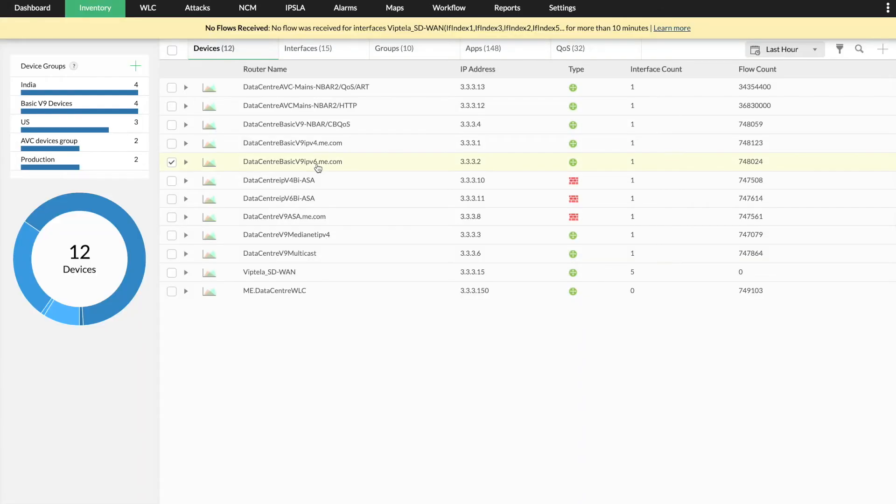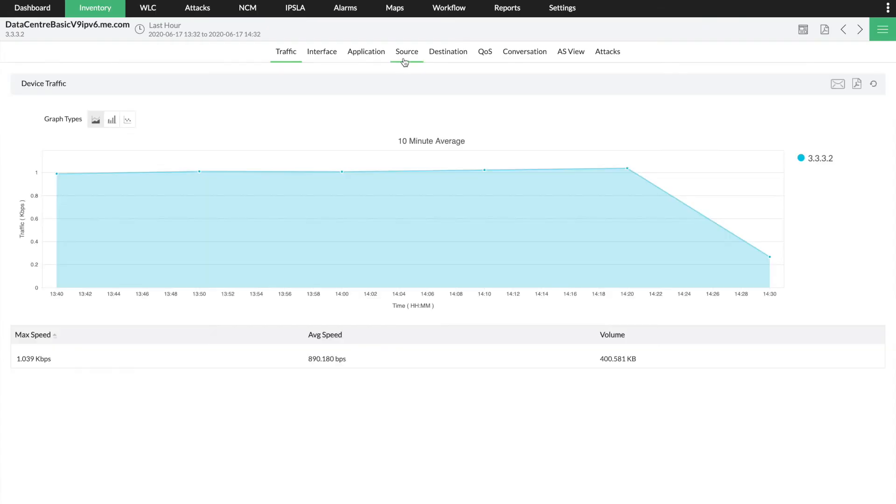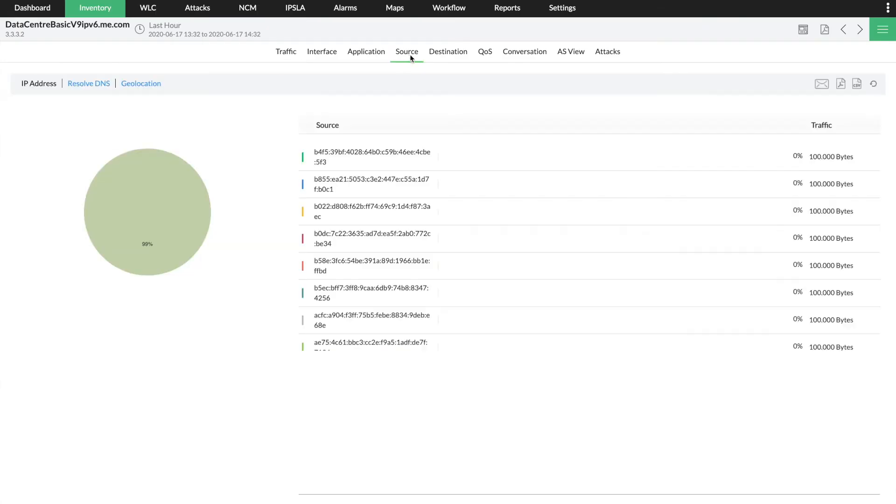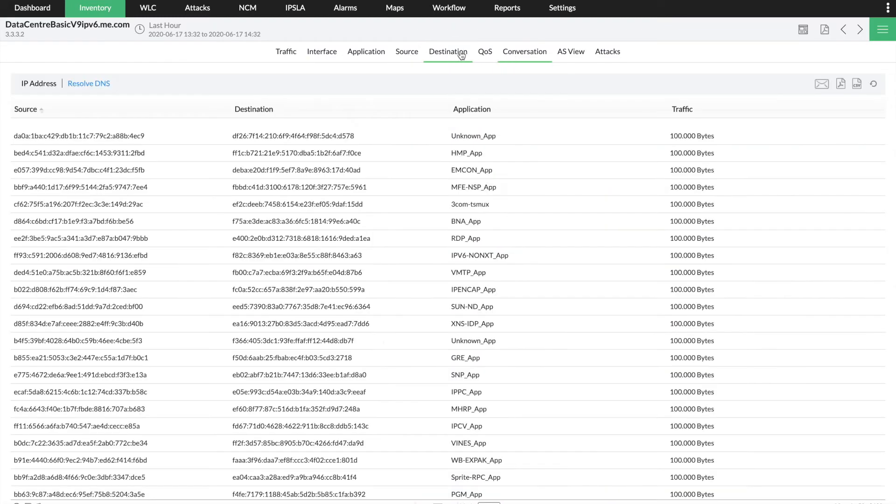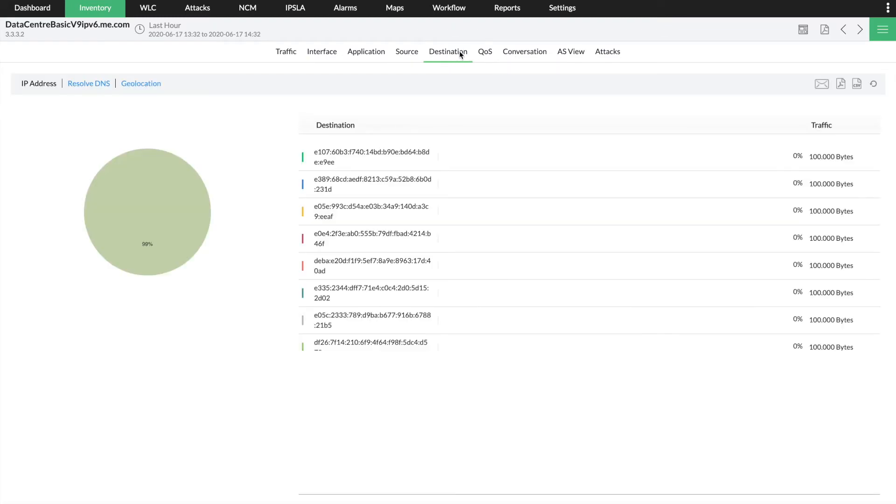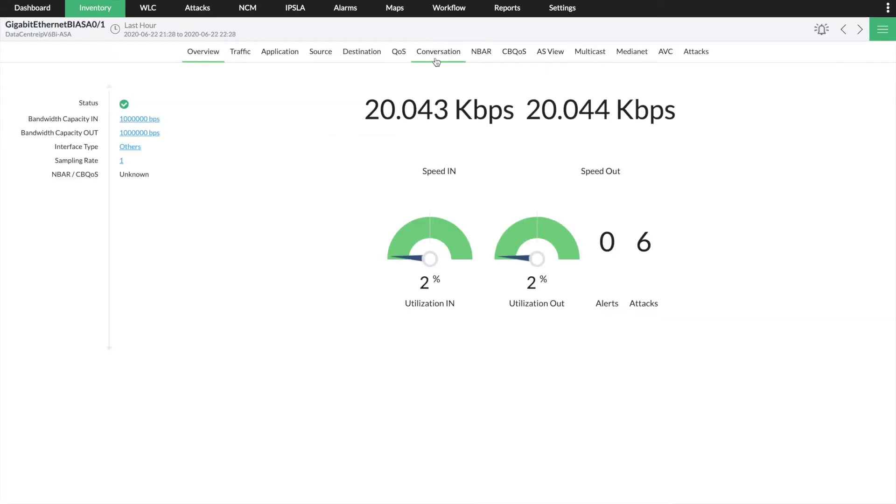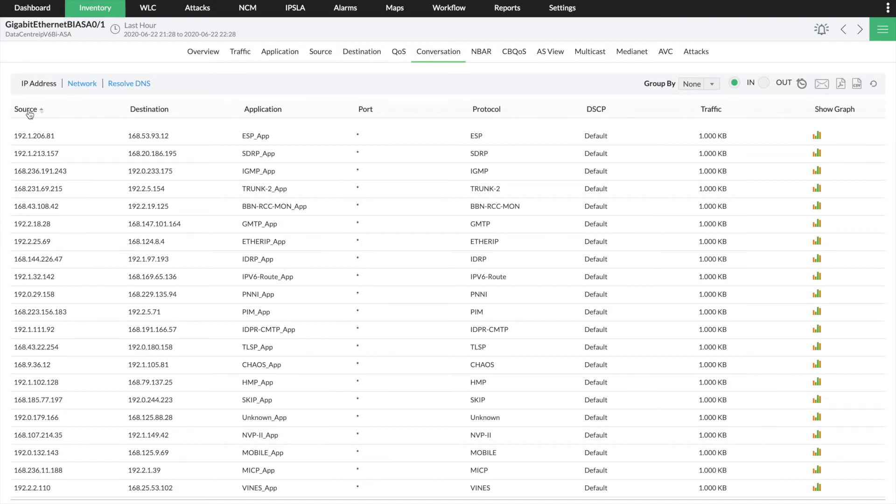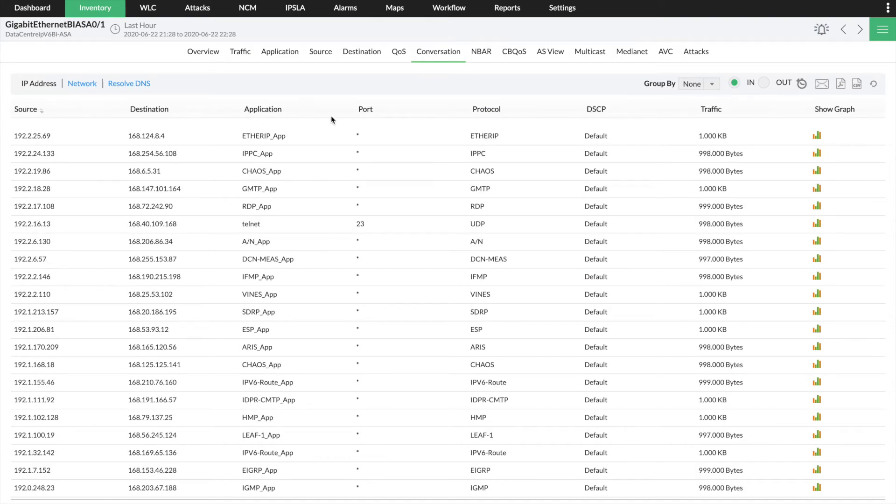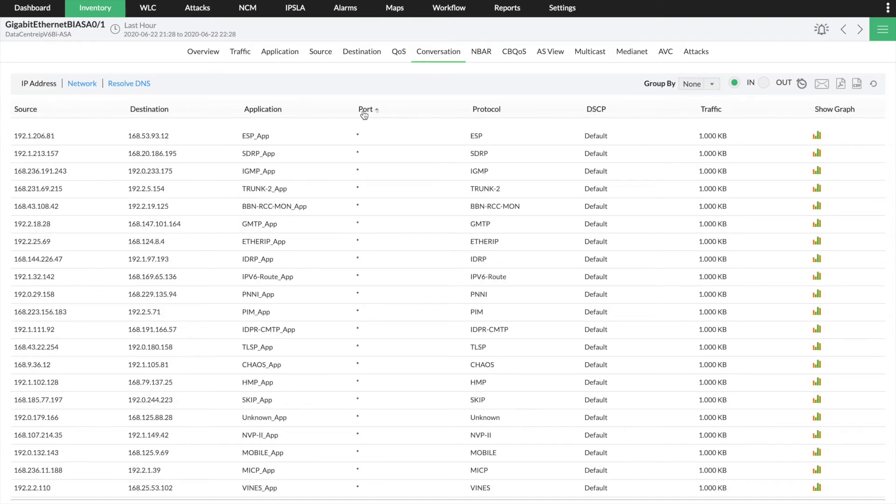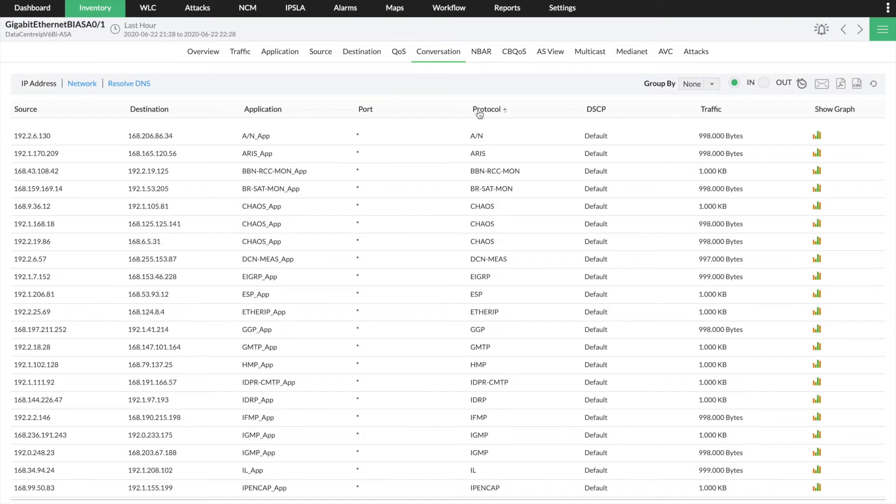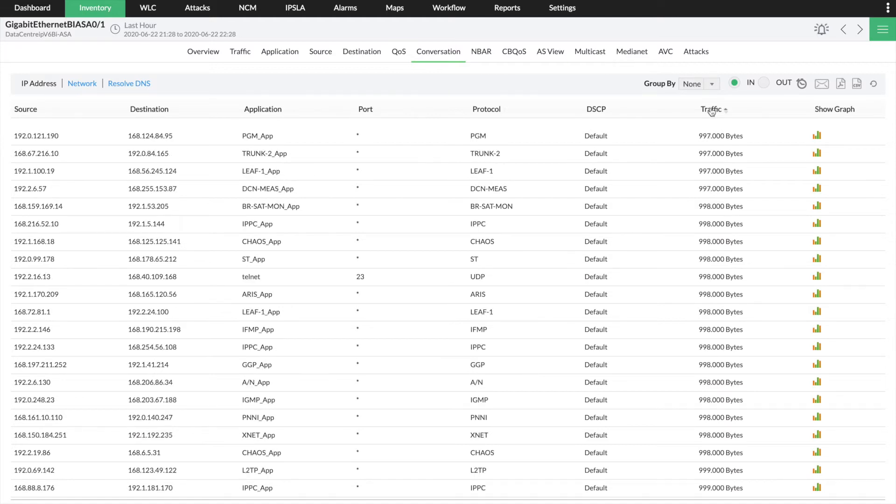The NFA add-on provides real-time bandwidth data on the source, conversation, and destination. You can filter this information by users, ports, protocol, and application to discover exactly what's happening in your network, and who or which application is consuming most of the bandwidth.